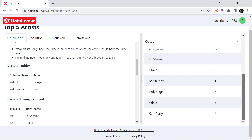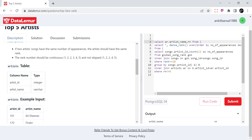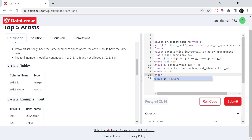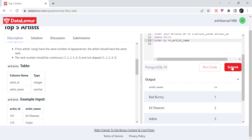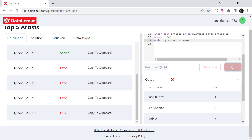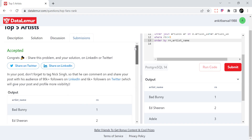That looks right. Finally, they want us to sort by rank and artist name, so ORDER BY rn, artist_name. Let me run it one last time and then submit the code. I hope this makes sense — let me know if you have any doubts. The answer has been accepted! Thanks for watching, please share with your friends and like the video. Have a good day.